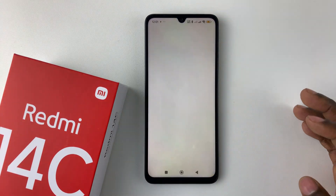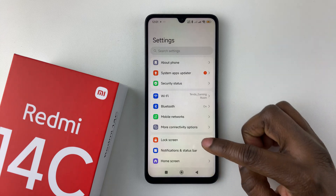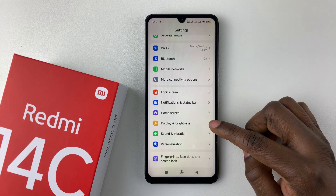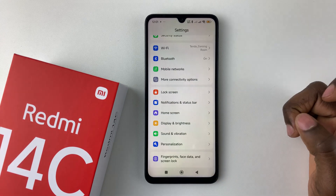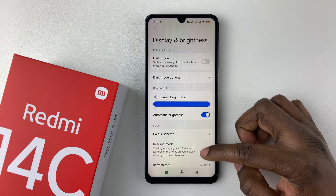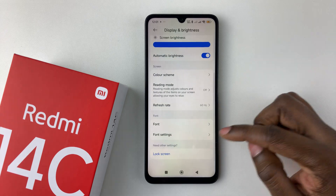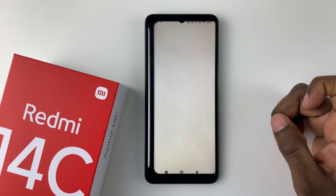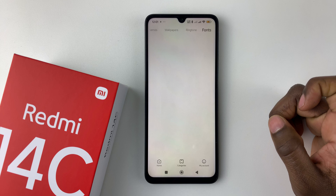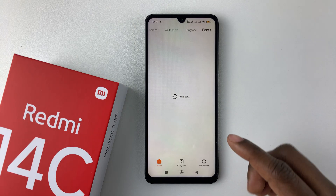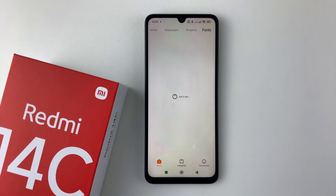All you have to do is open the Settings within your device, scroll down and select Display and Brightness, tap on that. Then within Display and Brightness, scroll down until you find Font and select it. This will take you to the fonts option within the Themes application, so give it a few seconds.